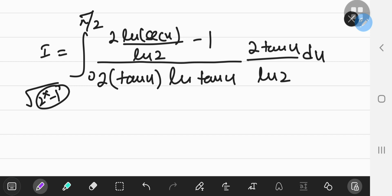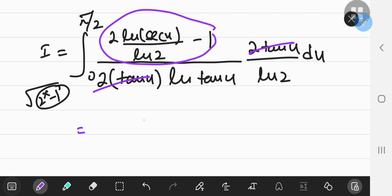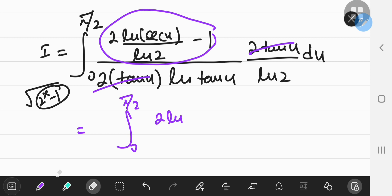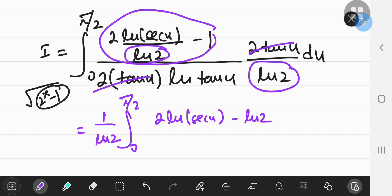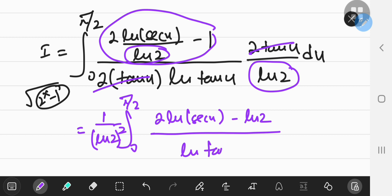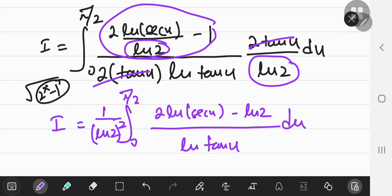After simplifying — the tangent terms cancel out — we get the integral from 0 to π/2 of 2·[ln(sec u) − ln(2)] divided by ln(tan u), with a constant factor of 1/ln²(2) pulled outside. That is integral I in the u-world.